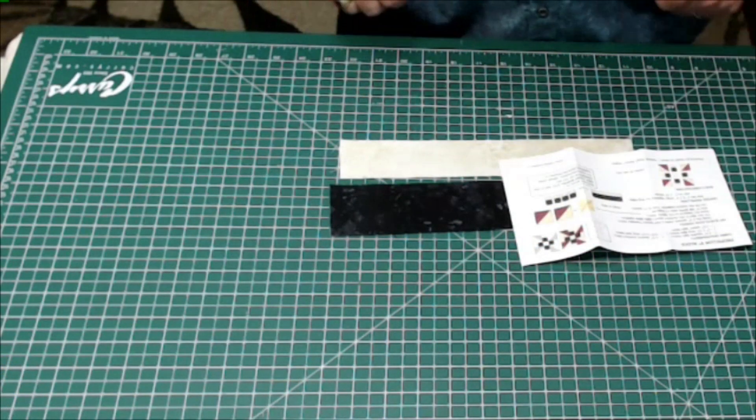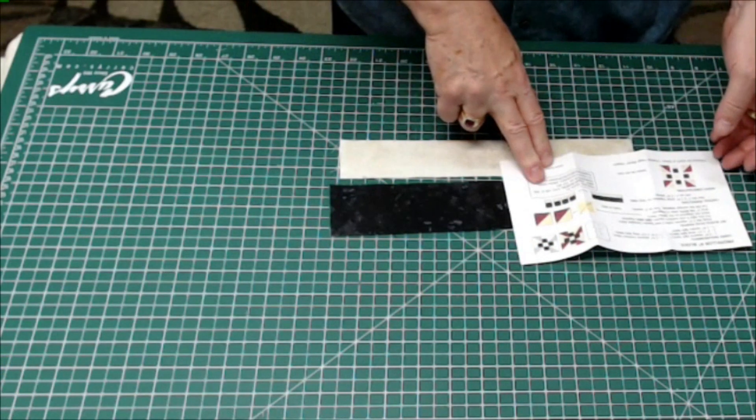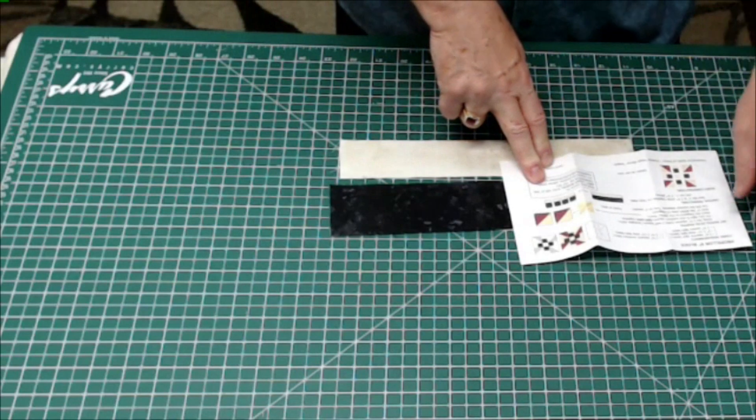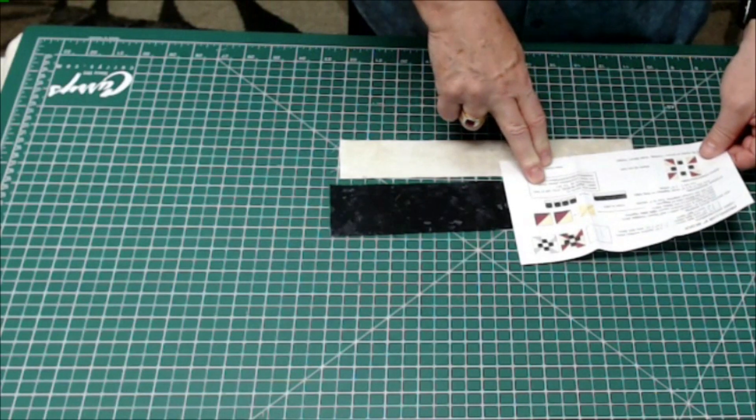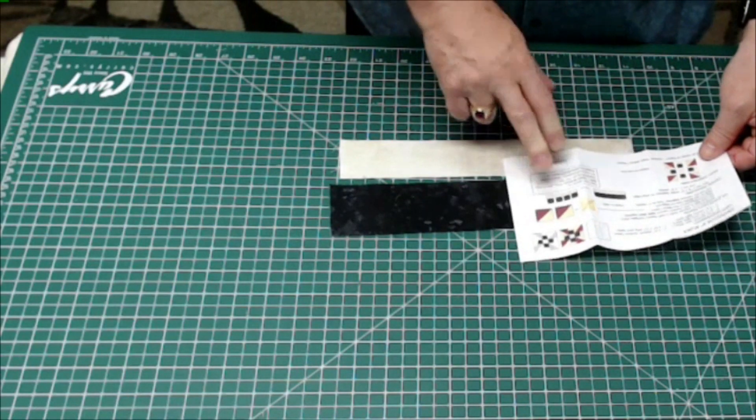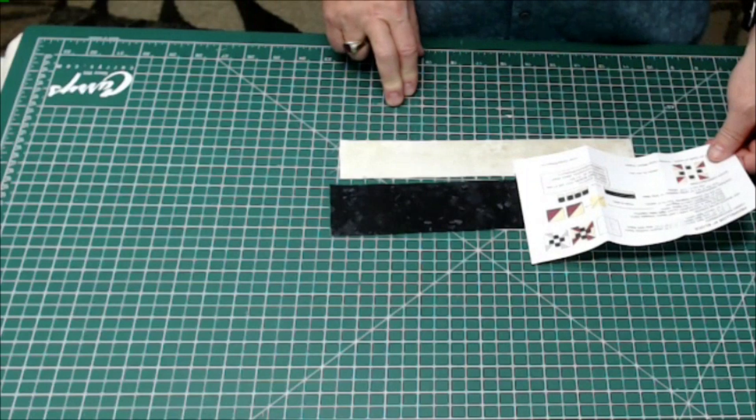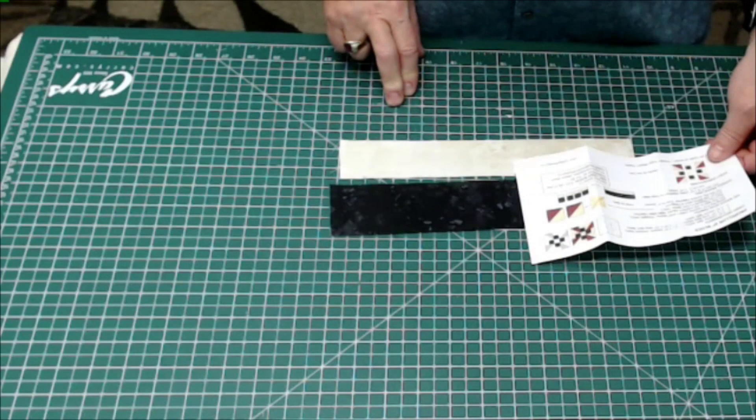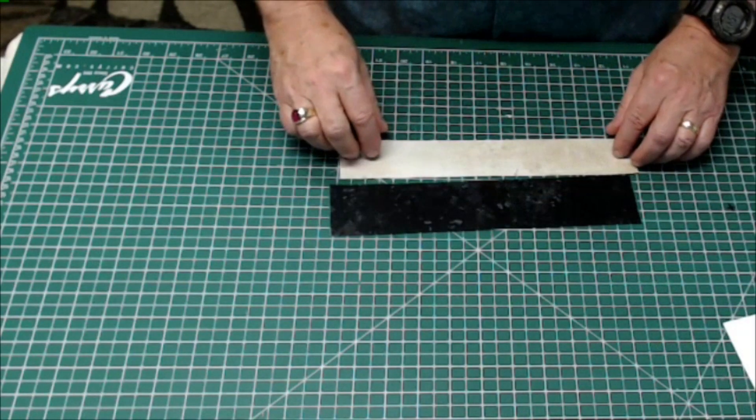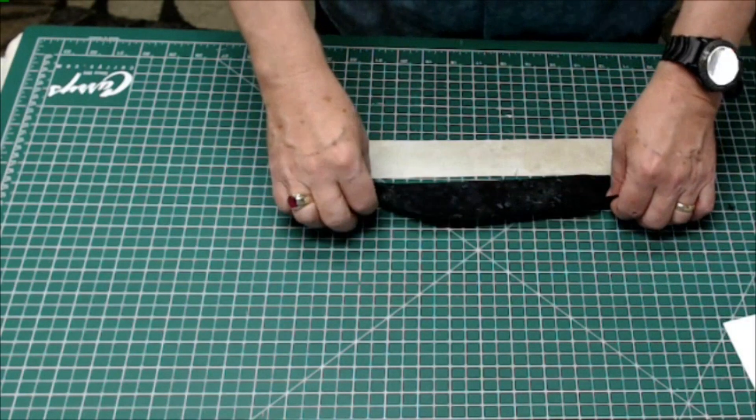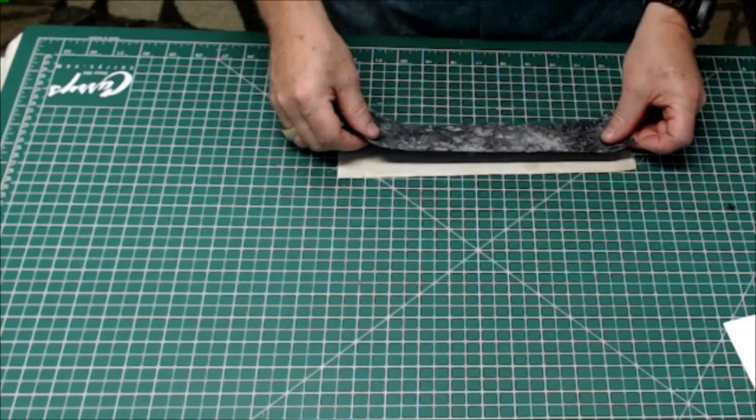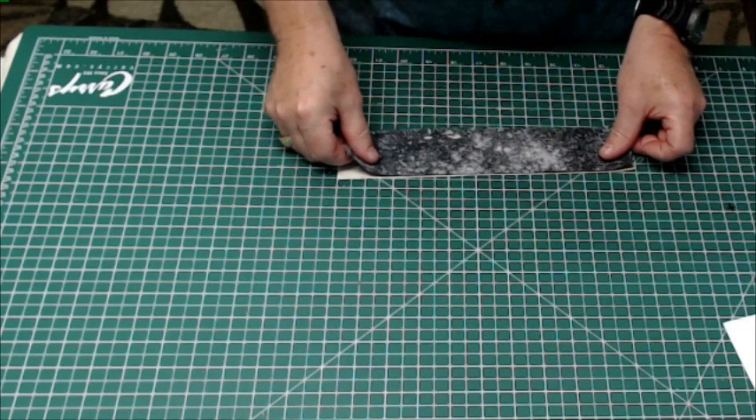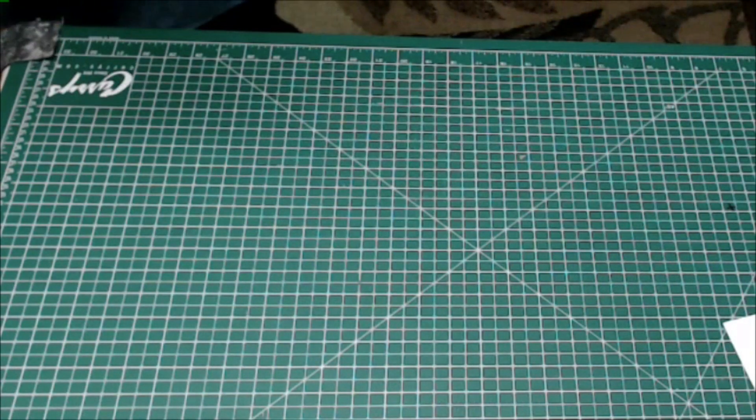Now the instructions say to sew the two inch and the two and a half inch strips together on the long edge. And then we have to sub cut those into four two and a half inch pieces. So we're going to sew this to this. So let's go over to the sewing machine.